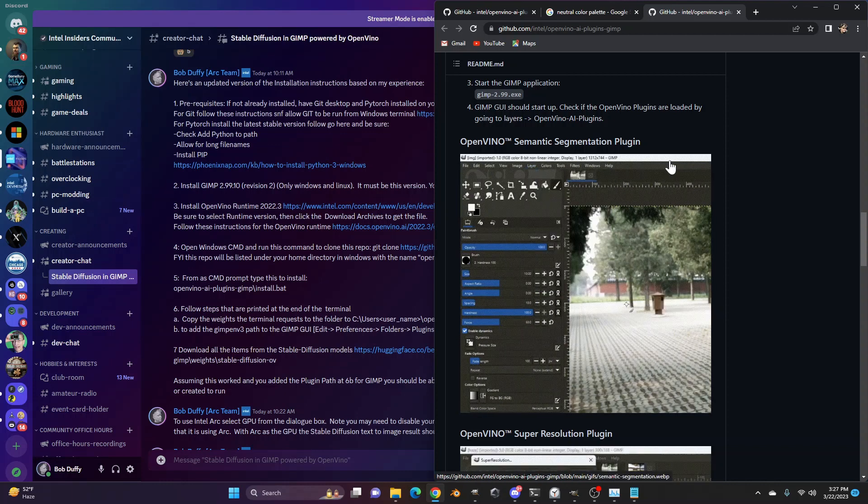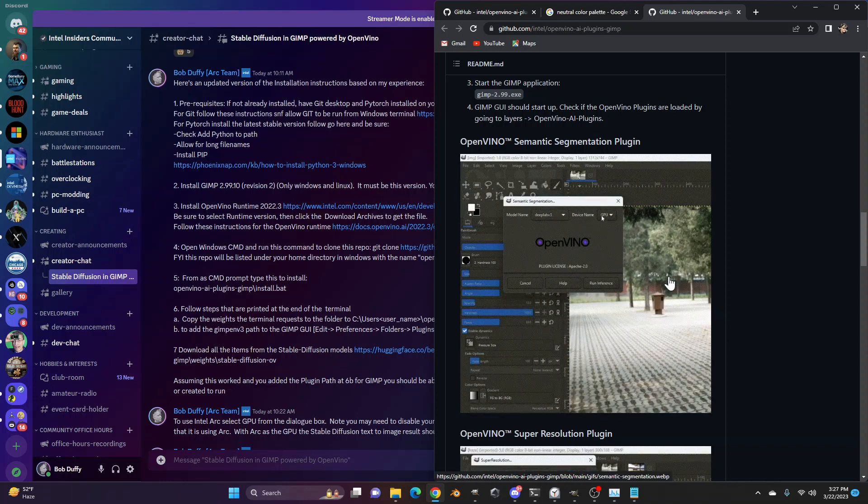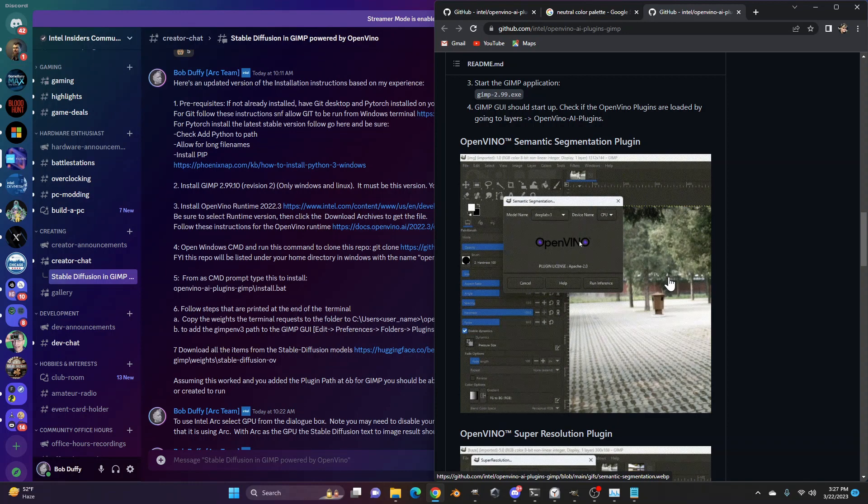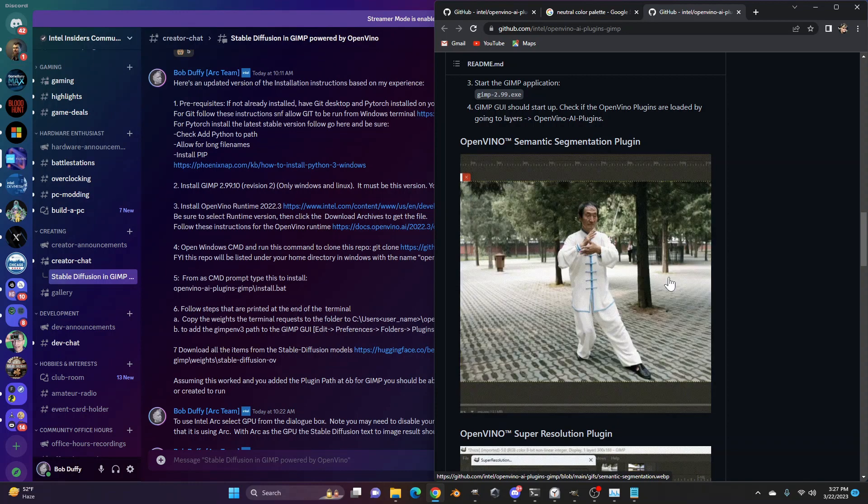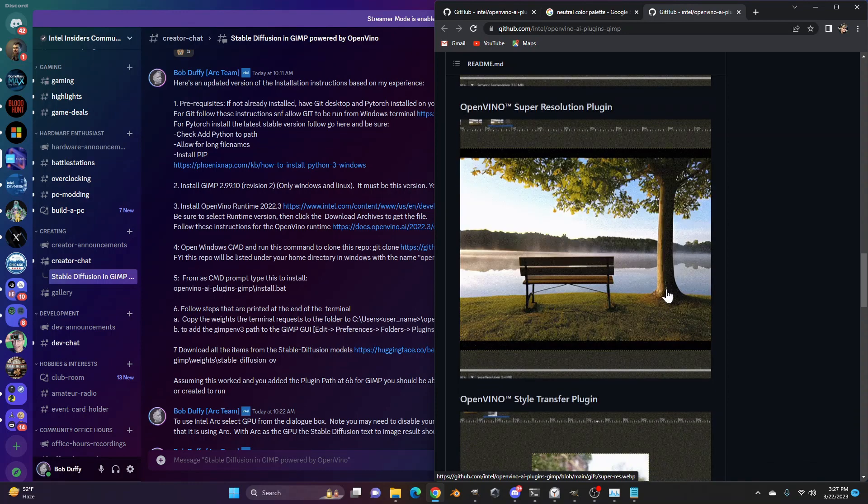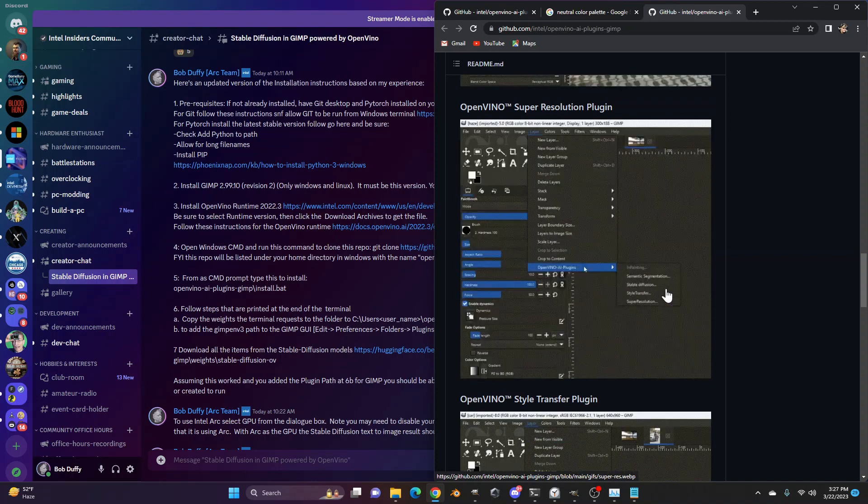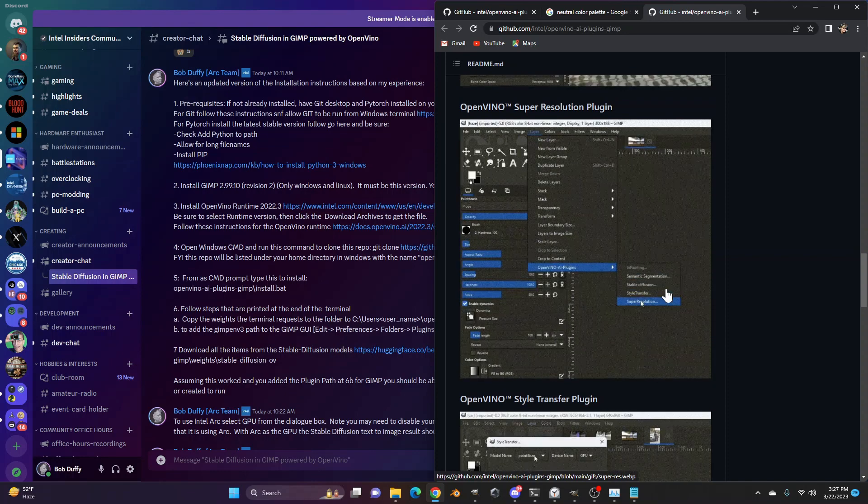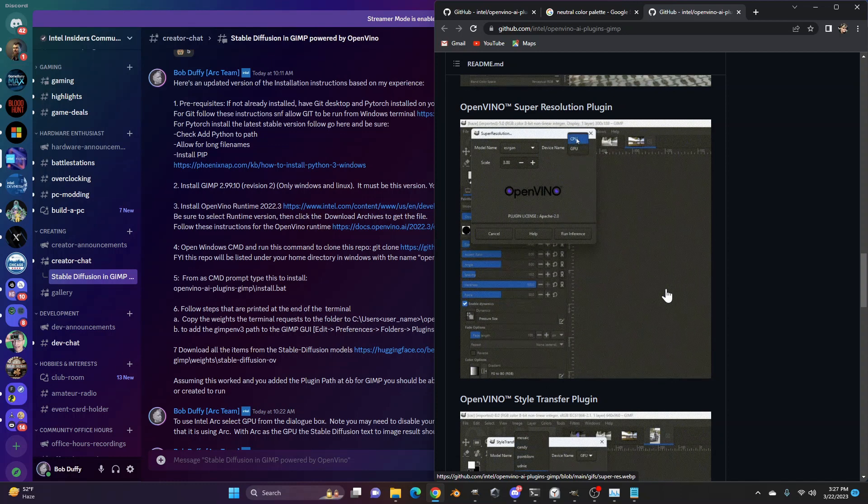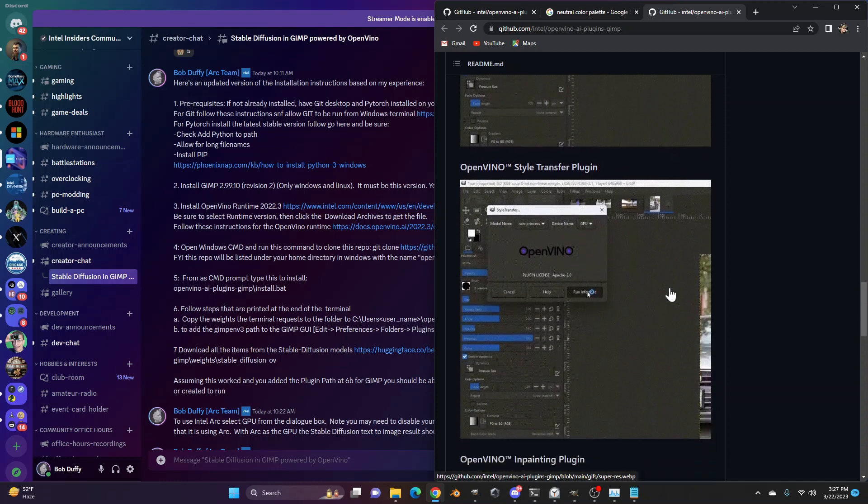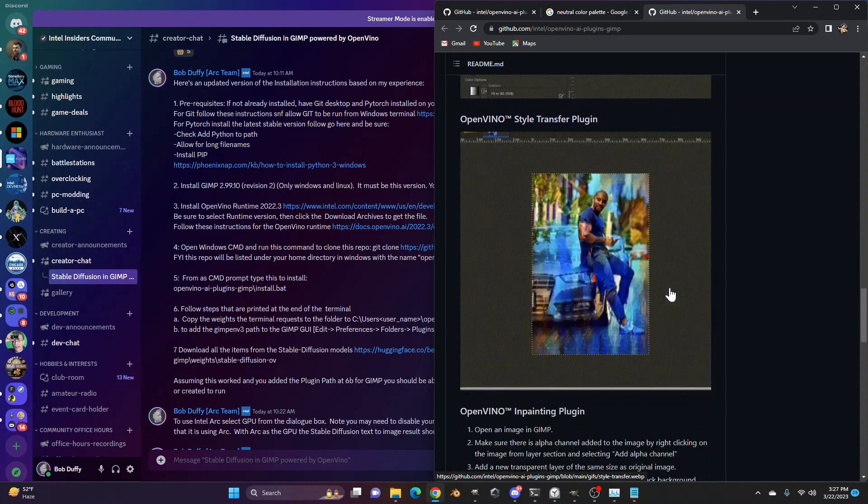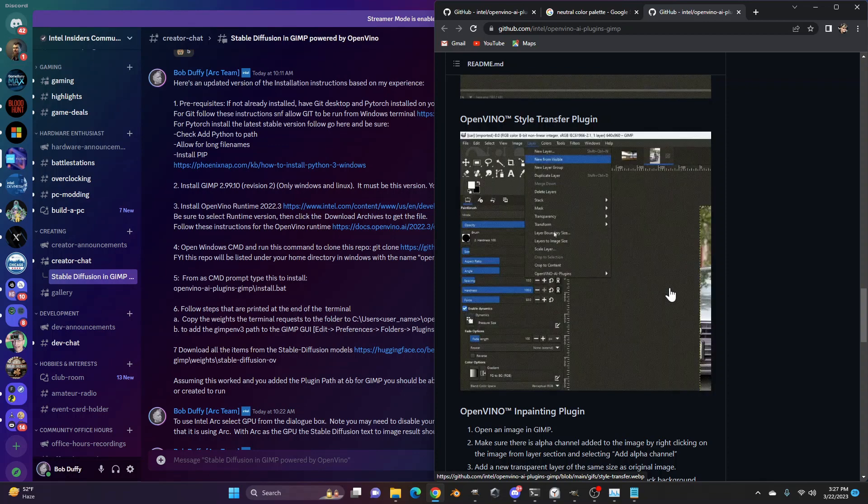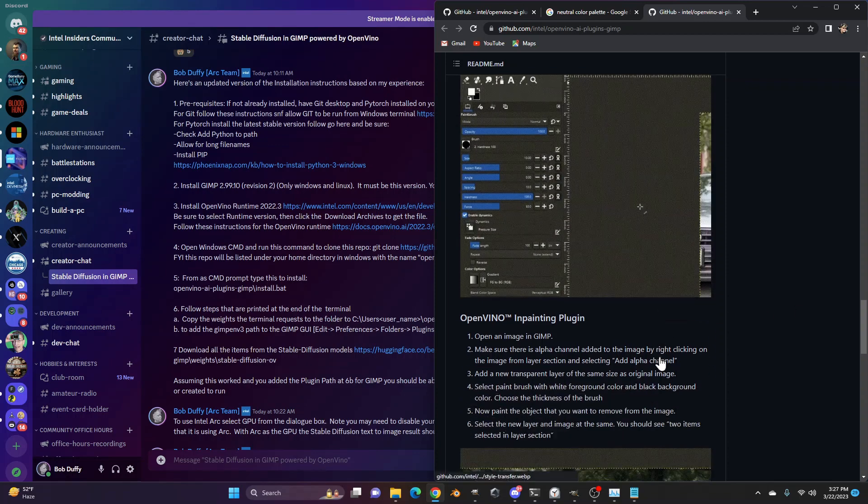But you've got things like segmentation supported, which will give you masking of foreground versus background objects. You've got super resolution. So if you want to upscale the resolution of a grainy photo, you can do that. You can do style transfer. So you can add different looks to images.